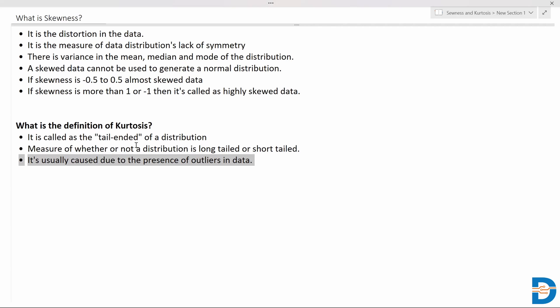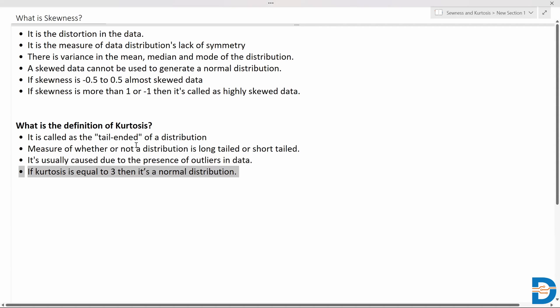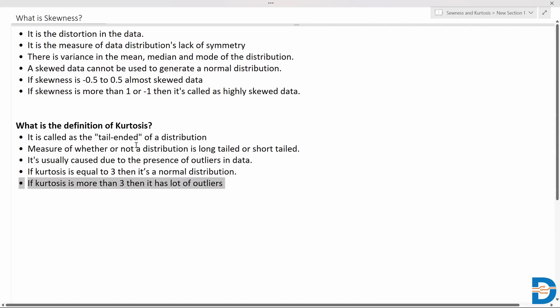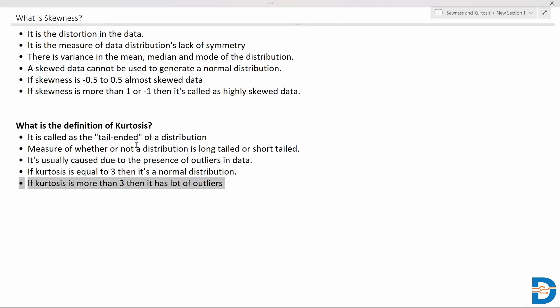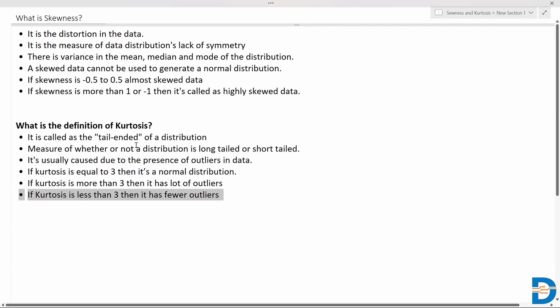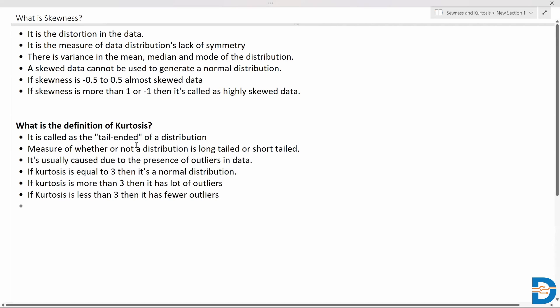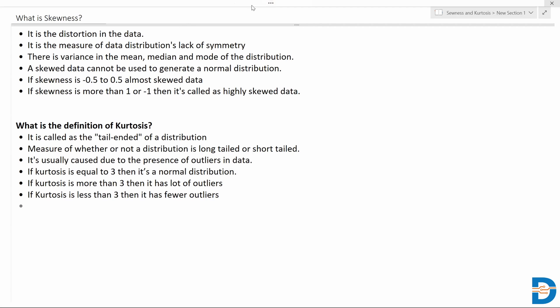Kurtosis is caused by extreme values in the tail of the distribution. If the data has a lot of outliers, the kurtosis will be much higher. If kurtosis equals 3, we say it has a perfect normal distribution with no outliers and no distortion. If kurtosis is more than 3, it has a lot of outliers. If kurtosis is less than 3, it has very few outliers.